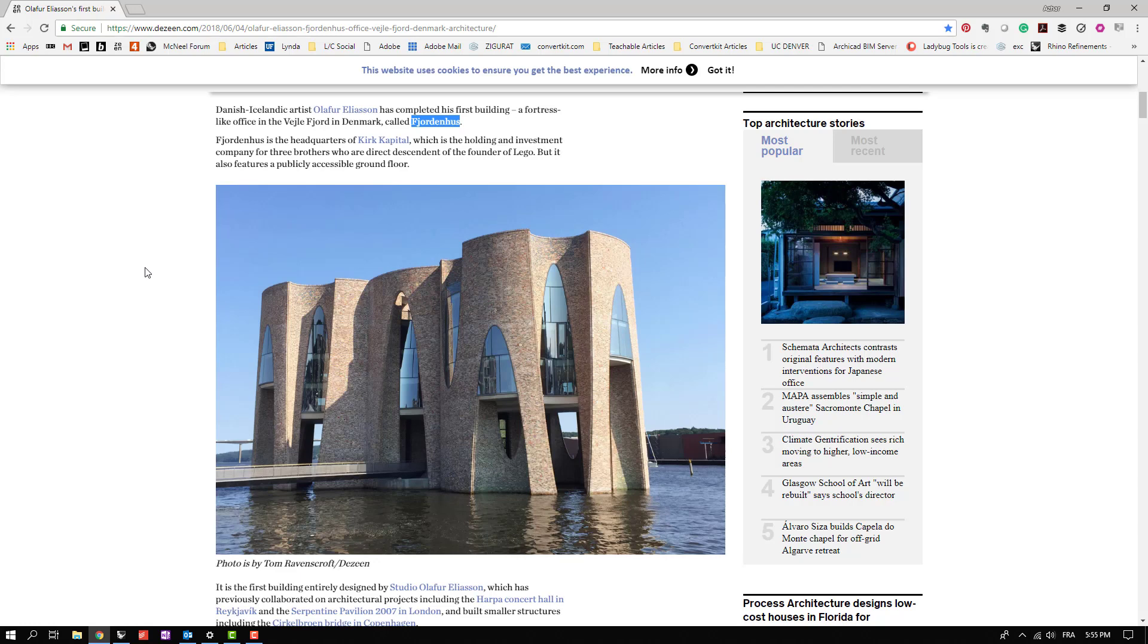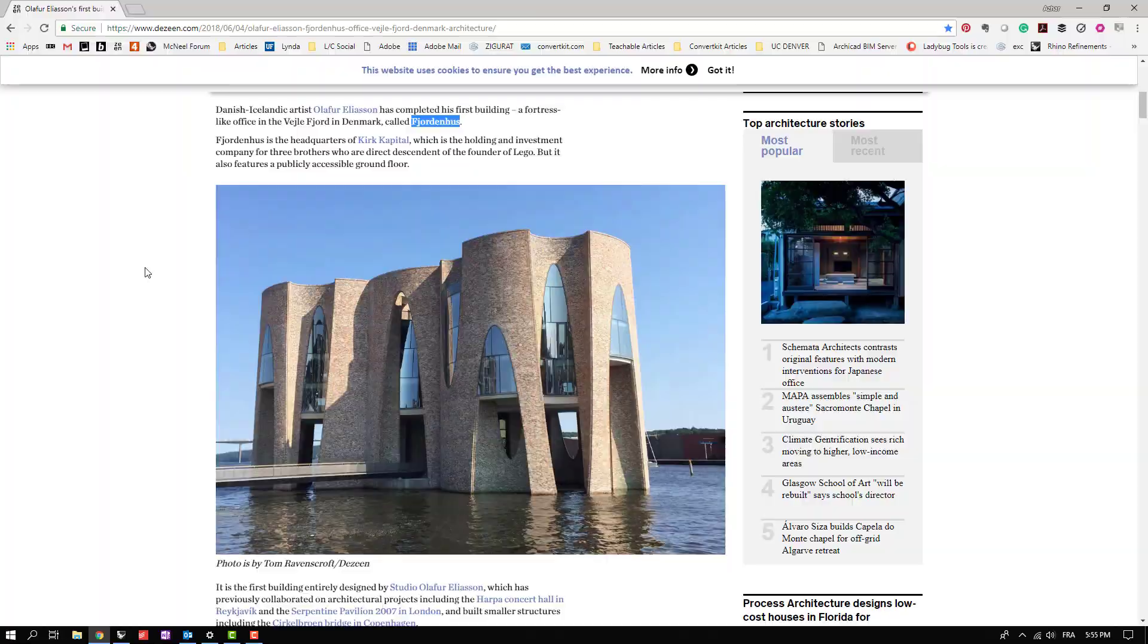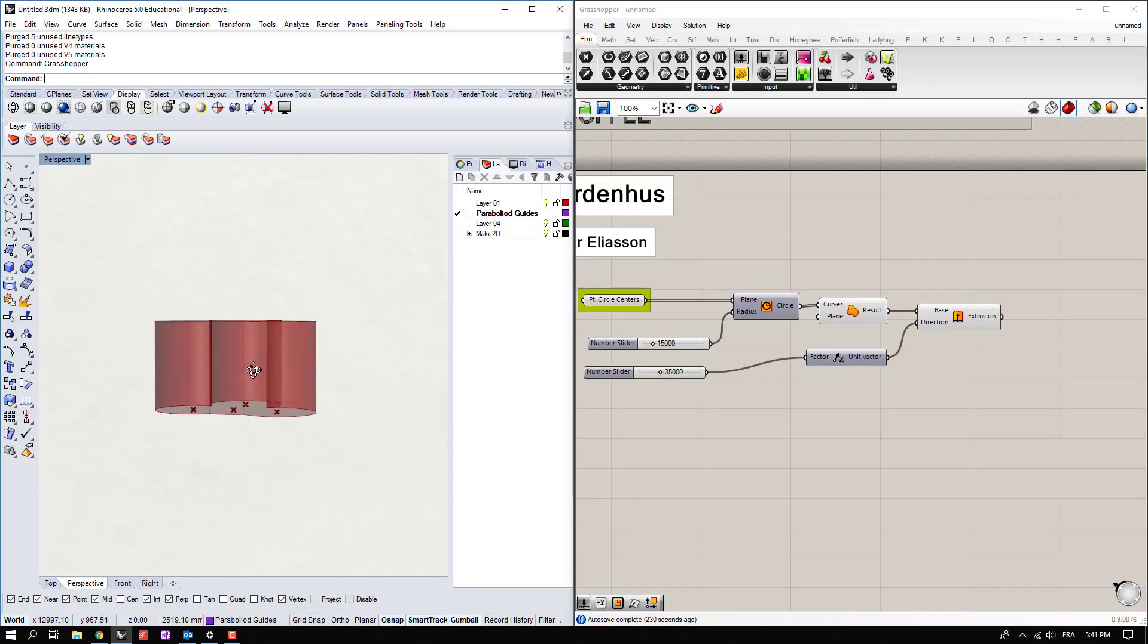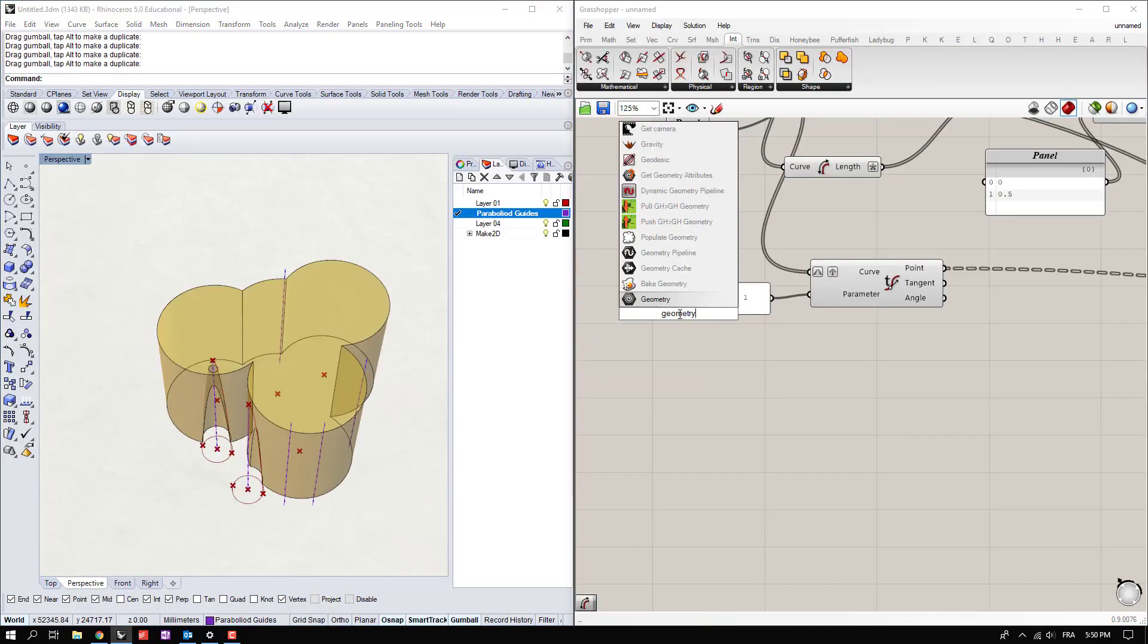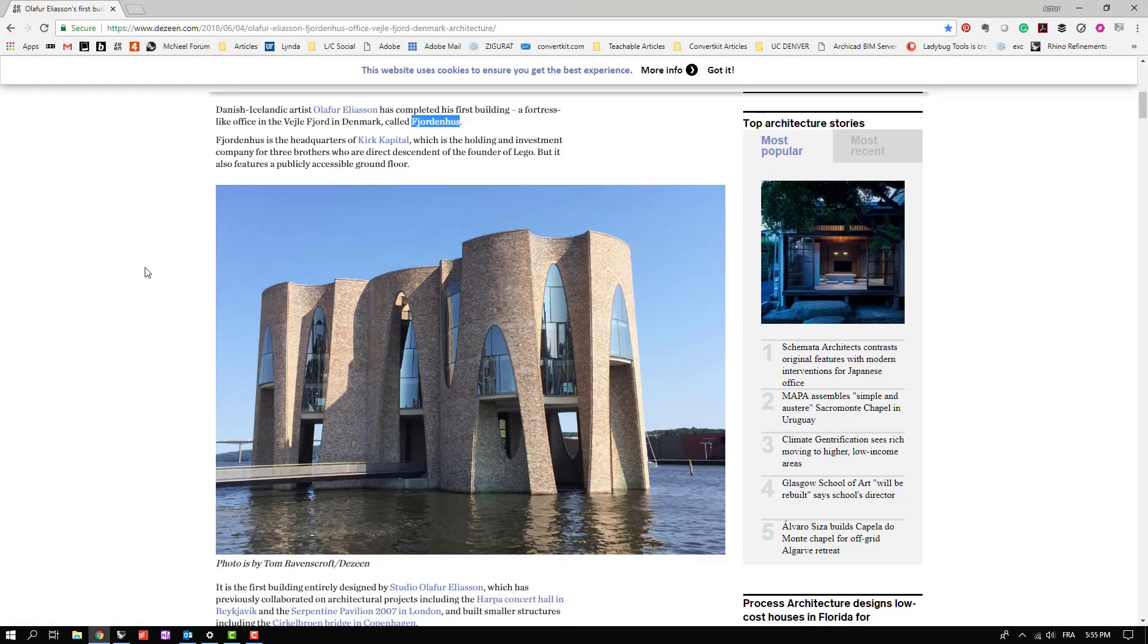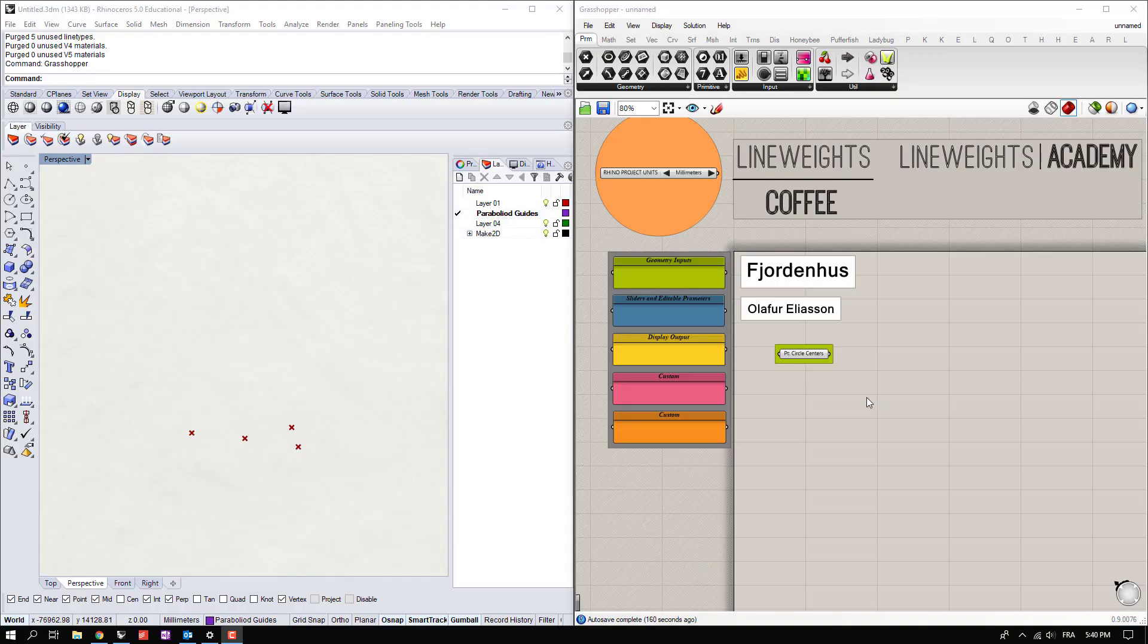Hi guys, welcome to this Grasshopper tutorial of the Fjornhosts. I'm sure I butchered that name. Today we're going to go over how to build the basic forms, do some boolean operations, learn some surface building, and go over one of my favorite components, the geometry pipeline. So let's get started.